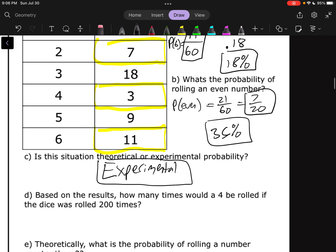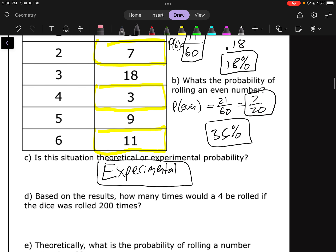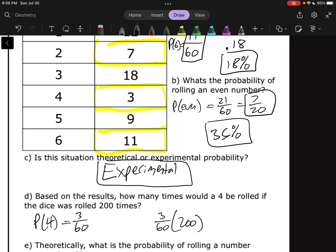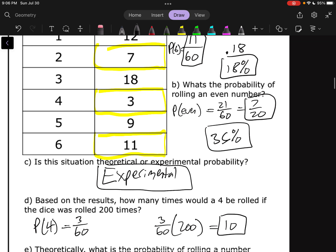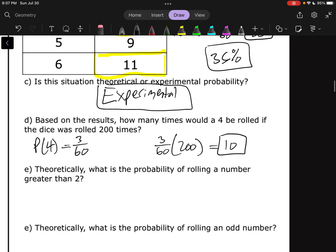Based on the results, how many times would a four be rolled if the dice was rolled 200 times? Based on the data, P of 4 was 3 out of 60. So we take 3 over 60 and multiply by 200 — that's only 10. We would only expect to roll a four 10 times out of 200 rolls. It looks like our data did not roll a four very frequently.